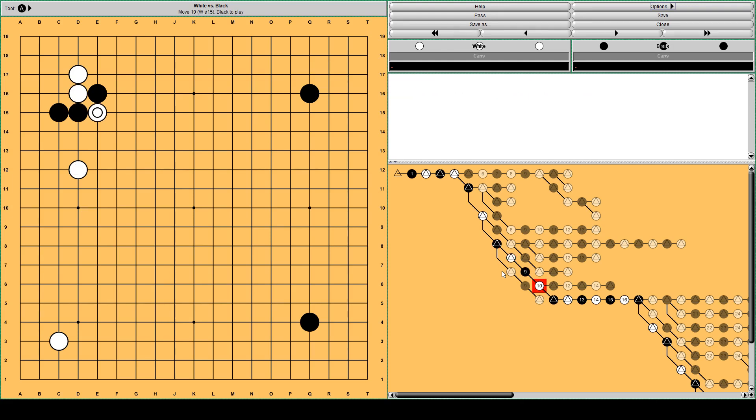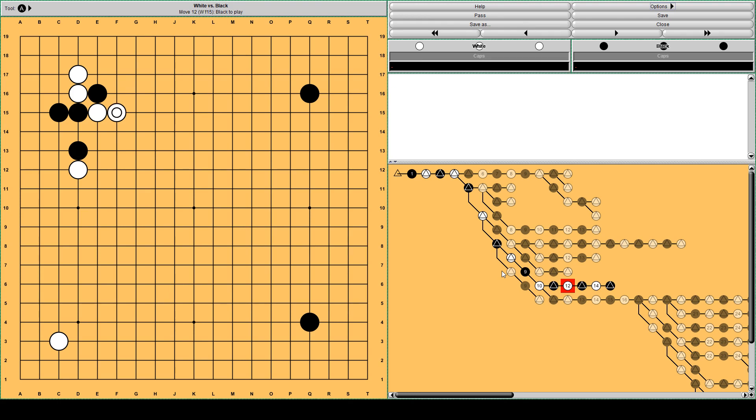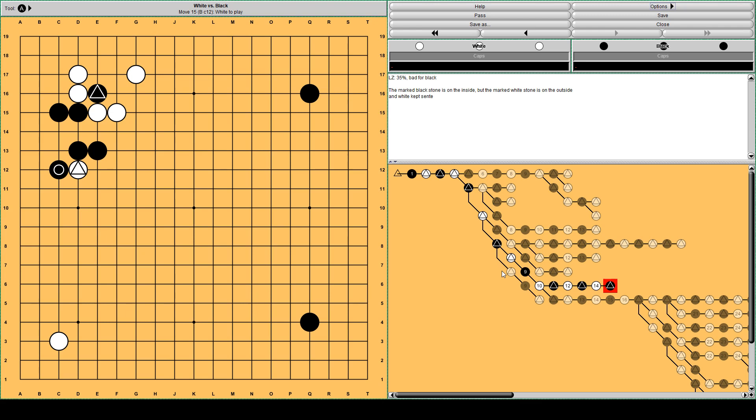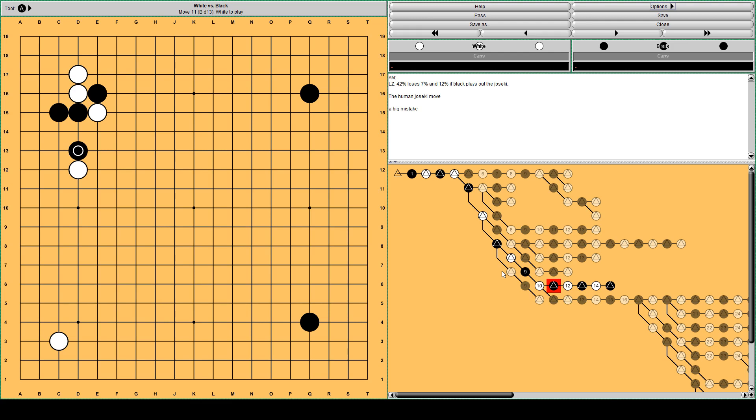White pushes. Black blocks. And white cuts. There's still a human joseki from this. This is the Tetsuji. This is a human joseki. White extends. Black extends. White captures. Black shoulder hit. And in exchange, Black defuses white pincer. Now this is a joseki. However, Lila thinks this is only 35% win rate for black. So it's actually bad. Some explanation I can come up with: the marked black stone is on the inside, while white's marked stone is still on the outside. And perhaps also very important, White kept sente. So this move is a big mistake actually. If black continues with the joseki, black loses 12%.